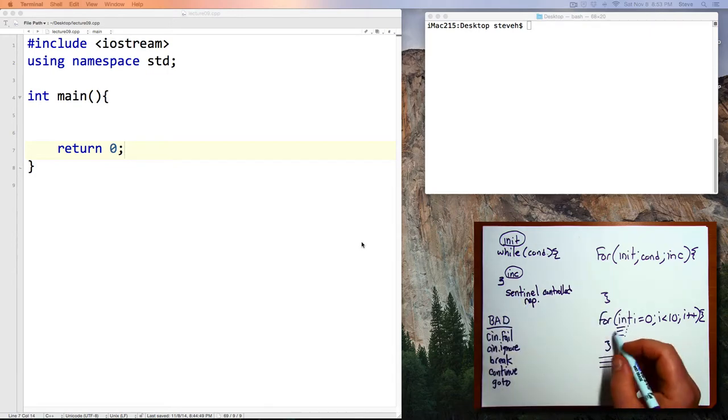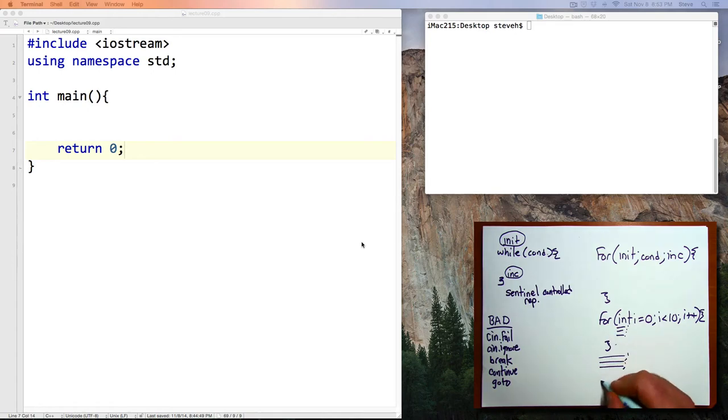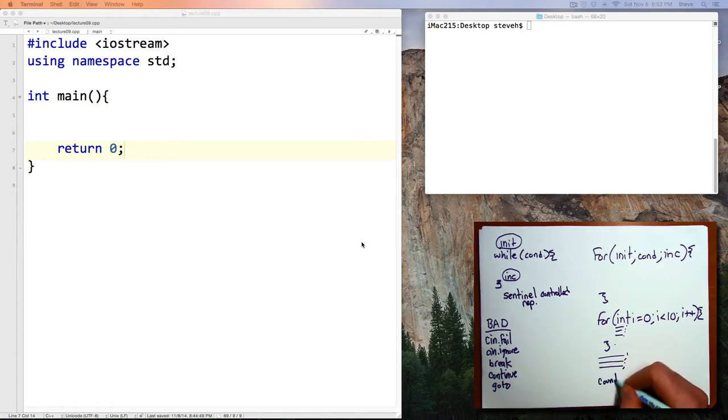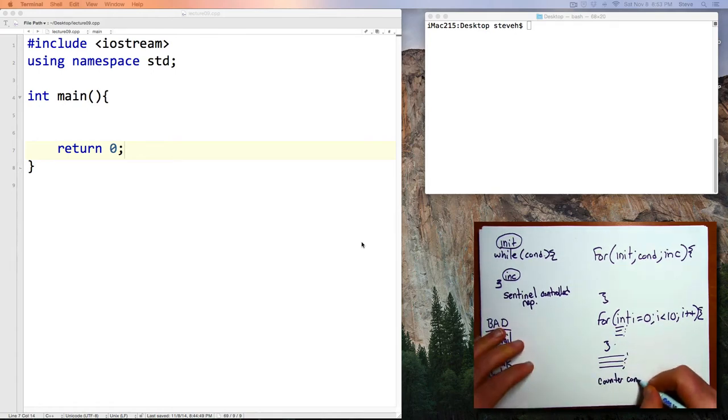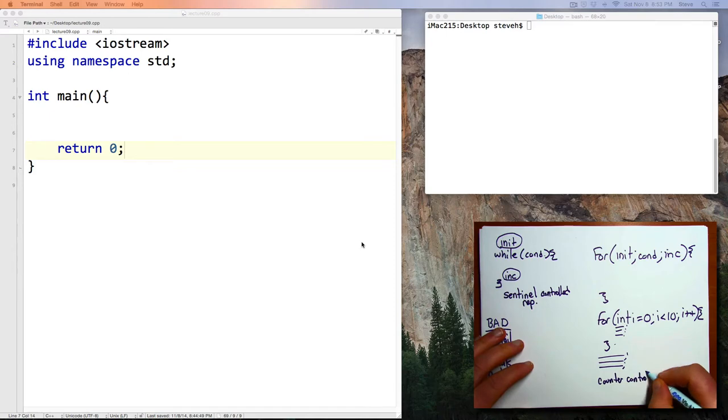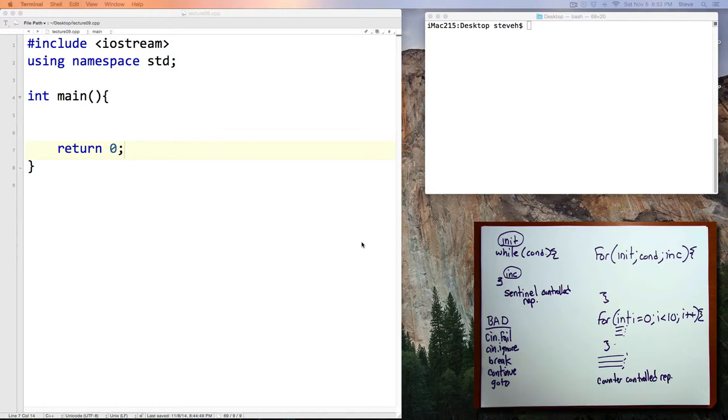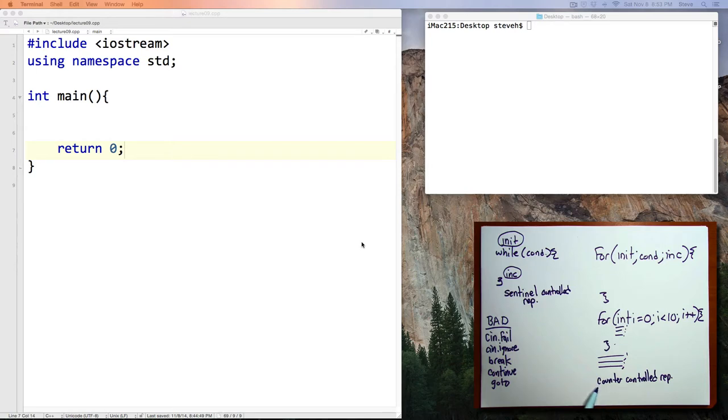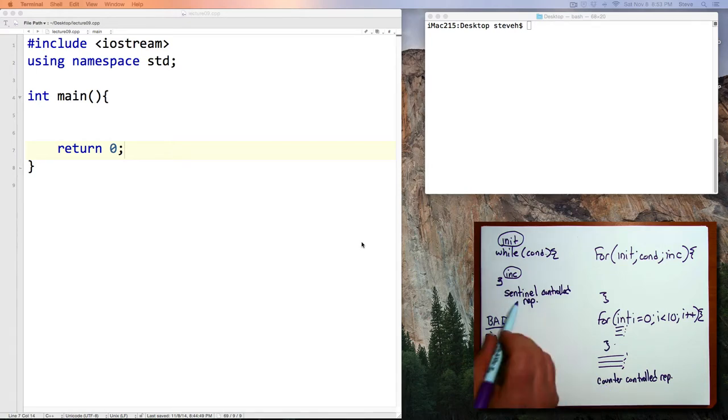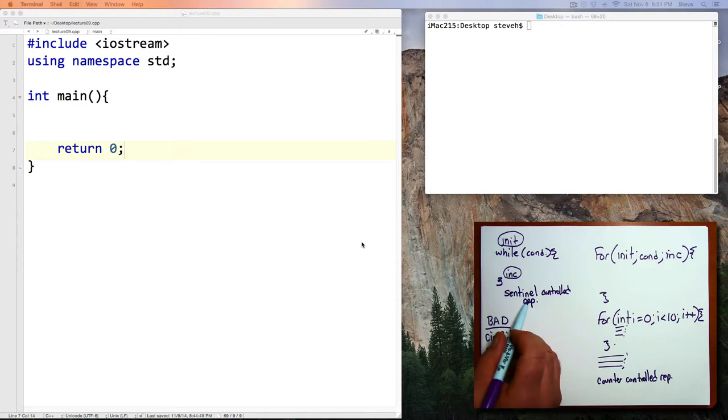The other type of loop is called counter-controlled repetition. And in counter-controlled repetition, you count from one thing to another. If you use counter-controlled repetition, when you look at a program, you can often see exactly how many times the loop is going to execute. Whereas with sentinel-controlled repetition, you don't know that.